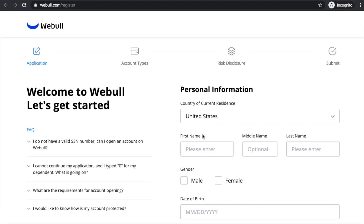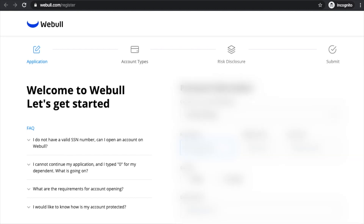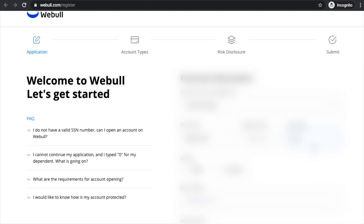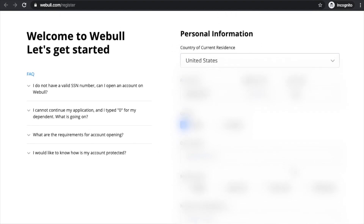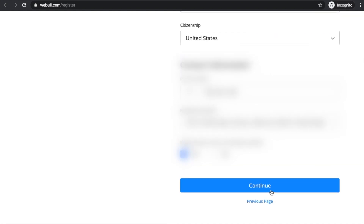Next, you'll be taken to the application page where you'll be filling out your information — the basic things such as your first name, last name, gender, date of birth, marital status, number of dependents, social security number, citizenship, phone number, and of course your residential address. Once that's done, you hit 'Continue.'